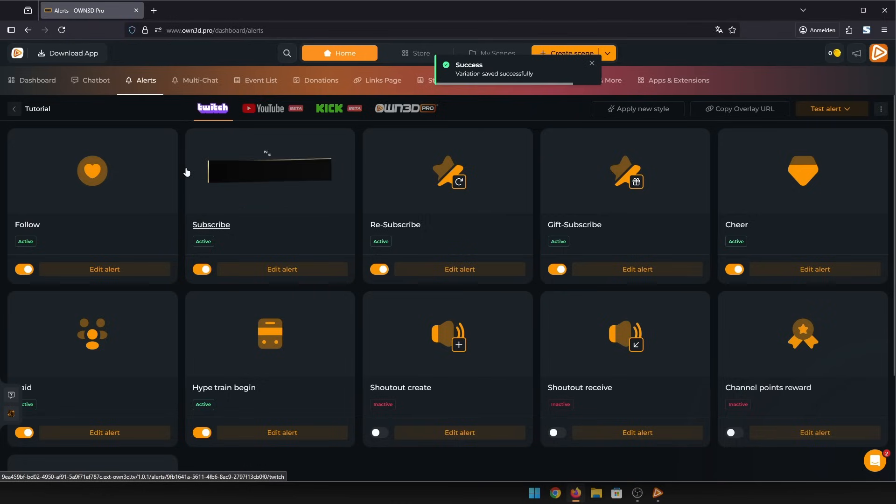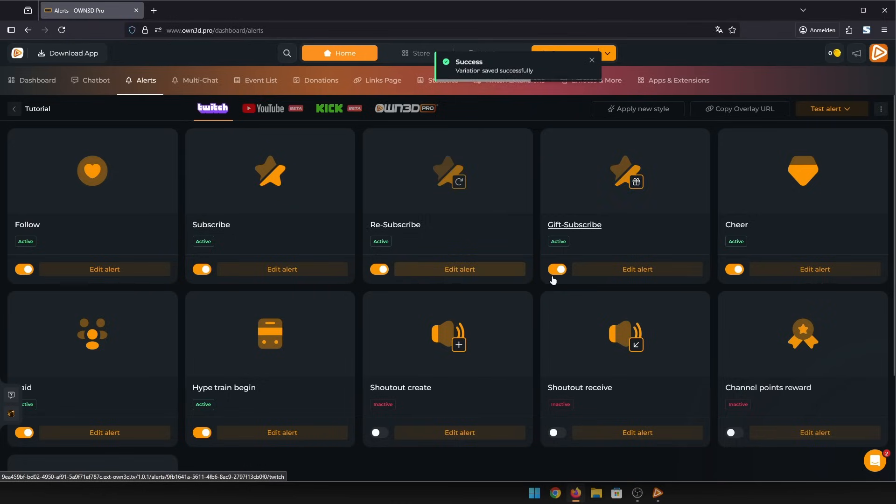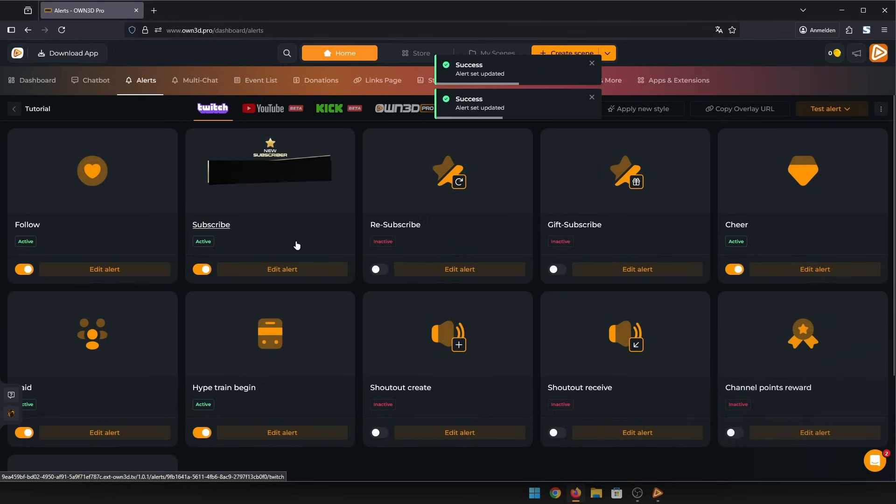In this overview, you can also activate or deactivate any alerts you like. If you don't want to see resubscribe alerts, just deactivate them here.